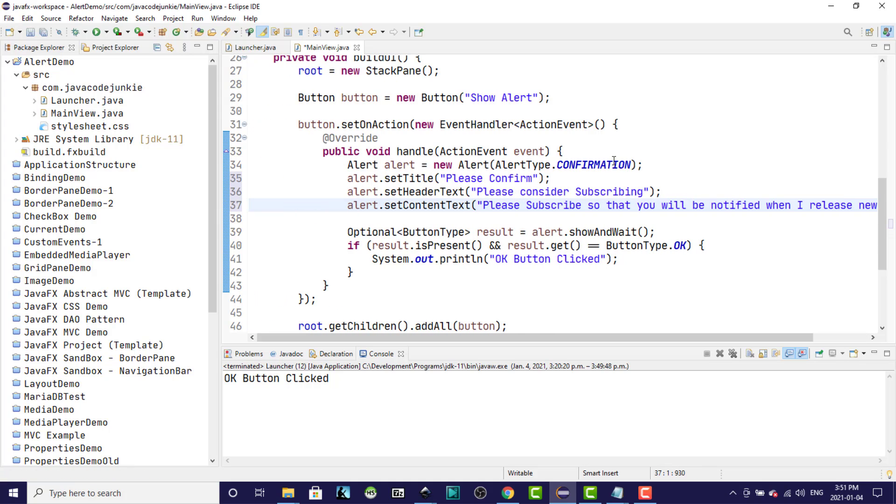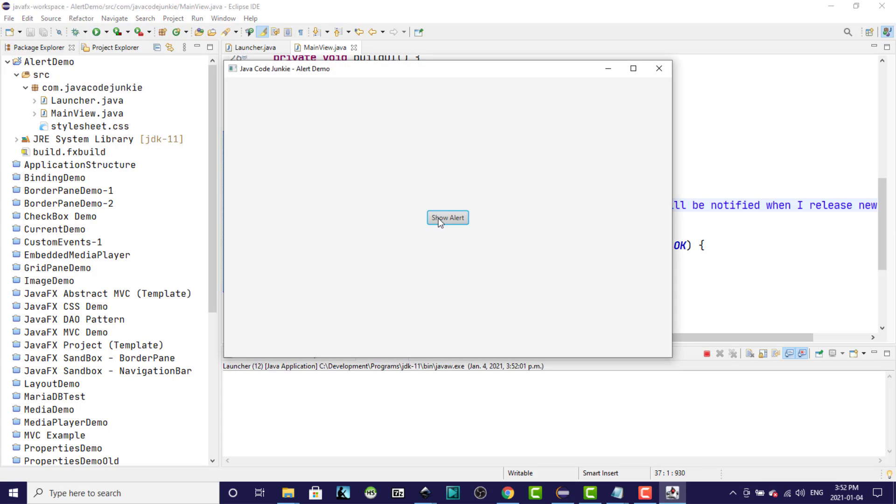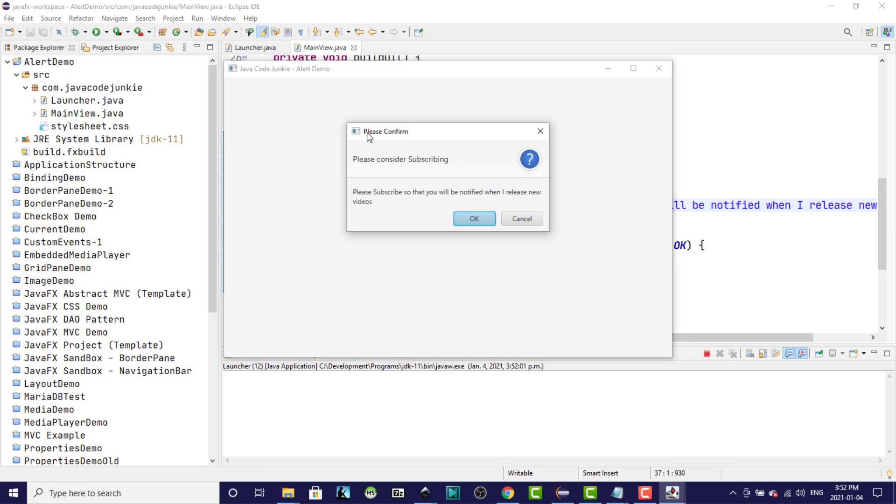Now let's run that. Show the alert. Oh, the please confirm is the new title. The header text says, please consider subscribing. And the content text says, please subscribe so you'll be notified when I release new videos. Click OK or cancel.